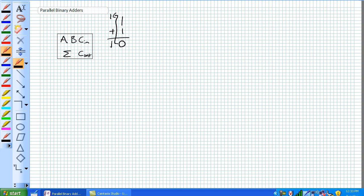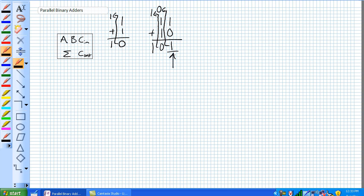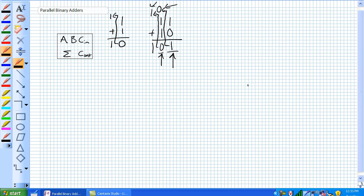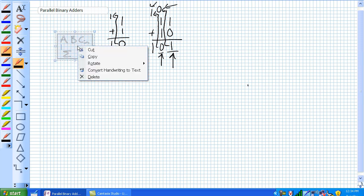Now think about this: when you want to do two bits added together — 1, 1 plus 1, 0 — we're going to have 1 plus 0 is a 1 with a carry out of 0, and then 1 plus 1 plus 0 is going to be 0 with a carry out of 1, and that's our answer: 1, 0, 1. This first column's carry out is the second column's carry in, and that second column's carry out is the third column's carry in. So what we have to do is take this full adder and cascade them in this manner.